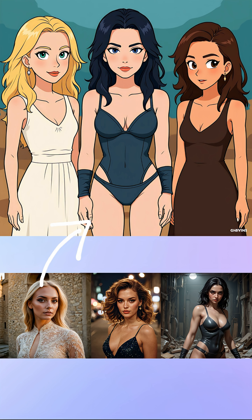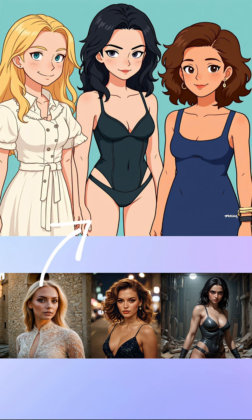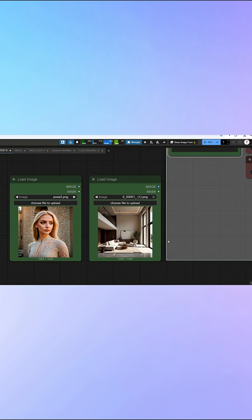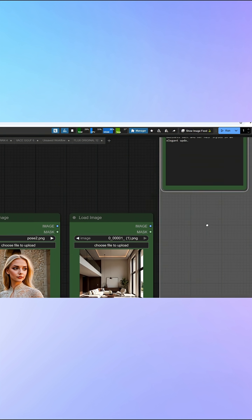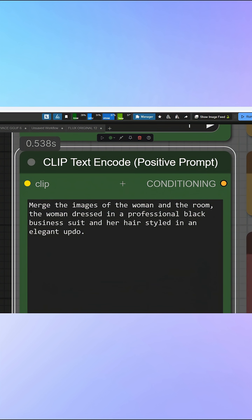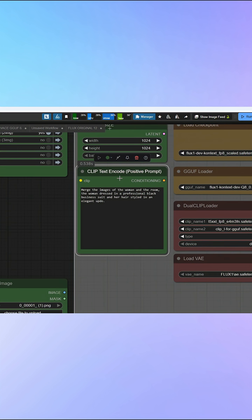Place these three women together in one image and transform it into a cartoon style. Transform the image into clay figure characters. We can seamlessly integrate a subject with a background — merge the images of the woman and the room, with the woman dressed in a professional black business suit and her hair styled in an elegant updo.